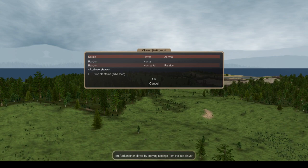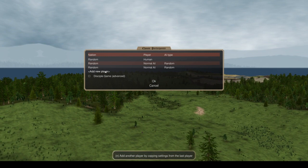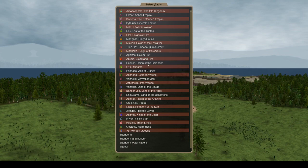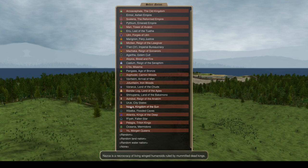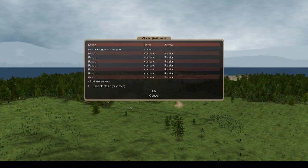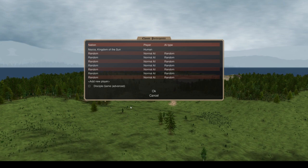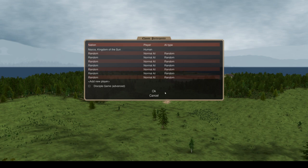So we're going to go with about, let's say, eight nations for the game, including us, so this is three, four, five, six, seven, eight. For us, we will select Nazca, Kingdom of the Sun. We are in a theocracy of wing-living humanoids ruled by mummified dead kings. Basically, think Aztecs plus ancient Egypt, and you have Nazca.